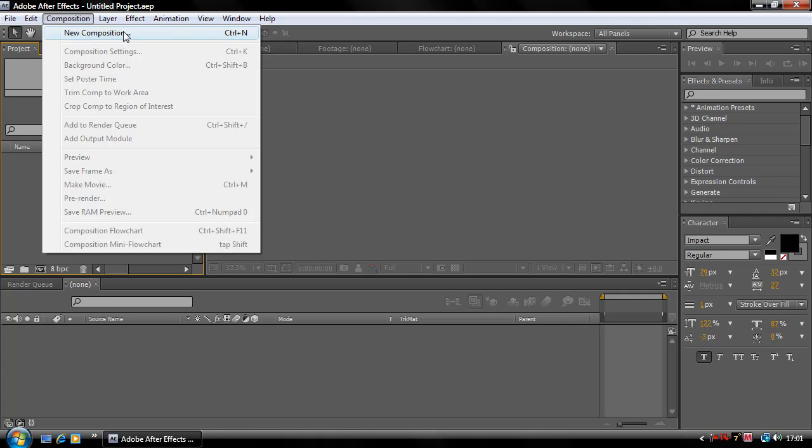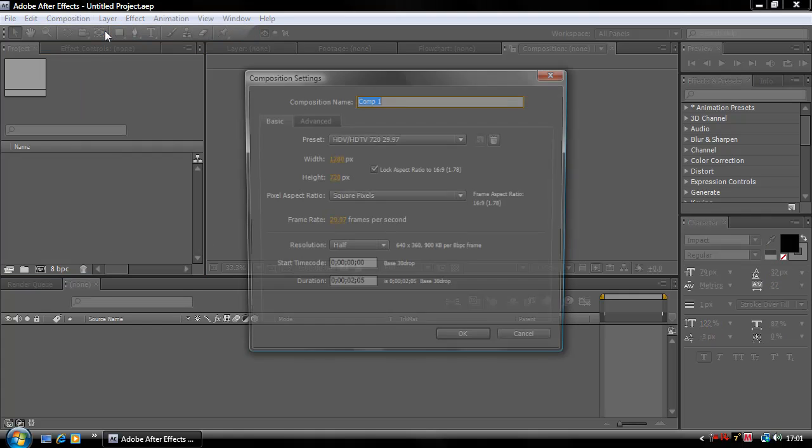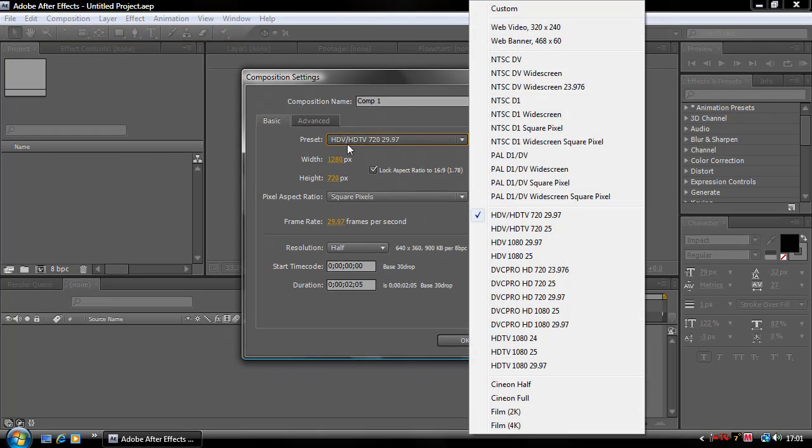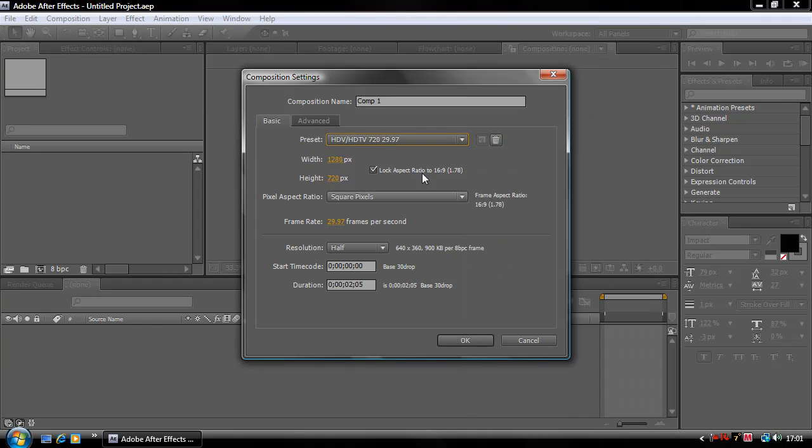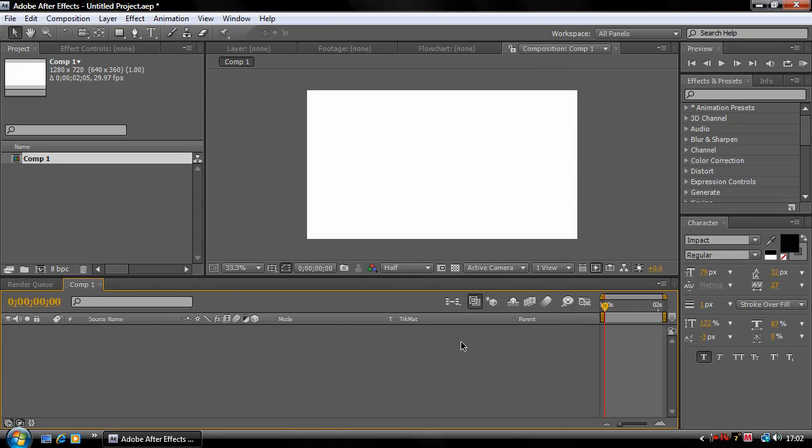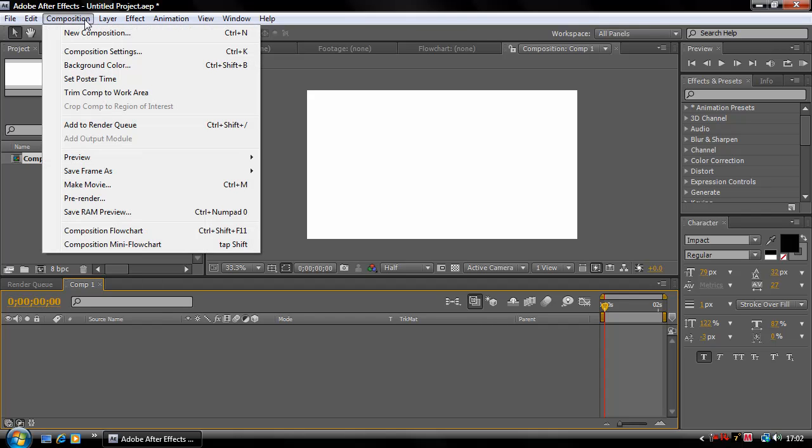You're going to go to Composition, New Composition, and select the preset HDV HDTV 720 29.97 square pixels, and make it about two seconds long or however long you want it to be for the clip that you're using. You can download the clip I'm using in the link in the description, thanks to Wanted Snipes for providing that.